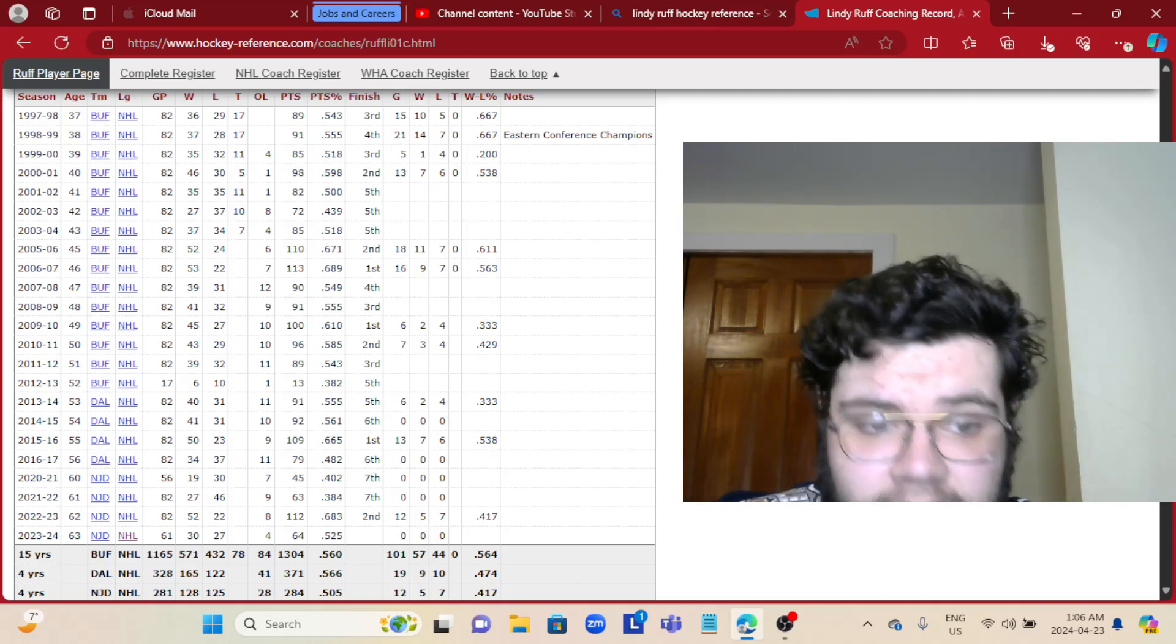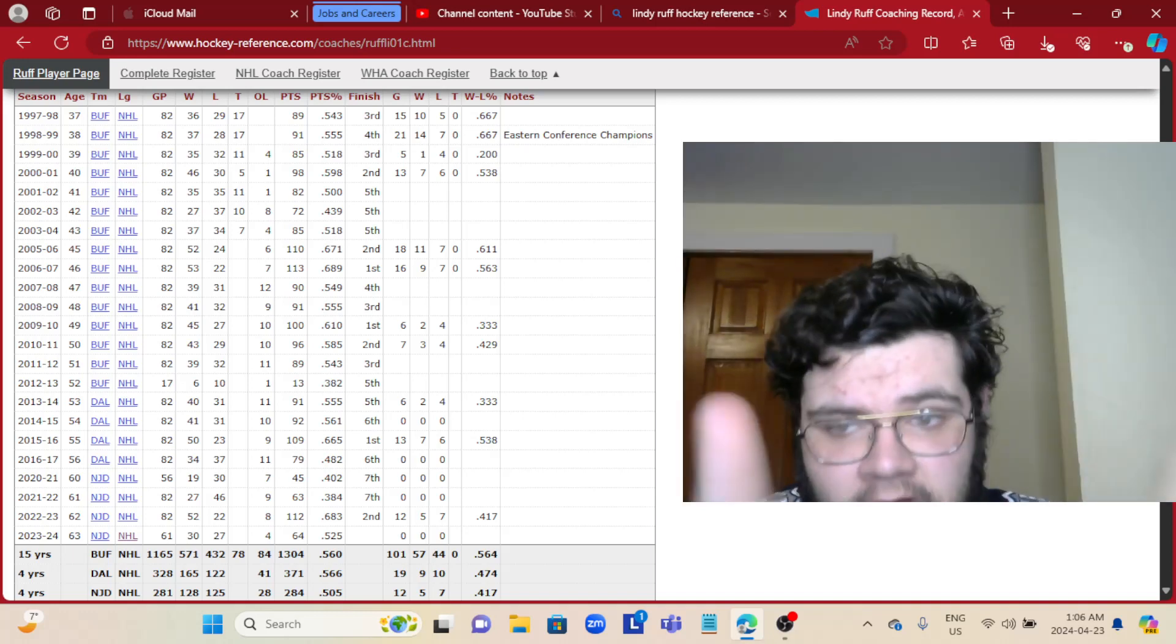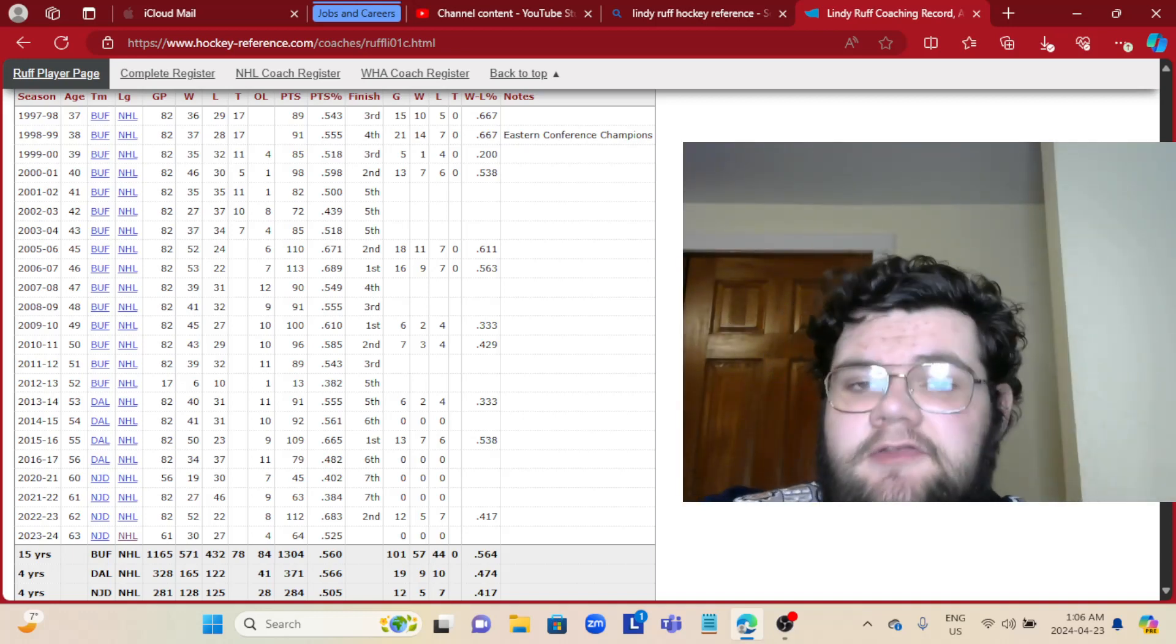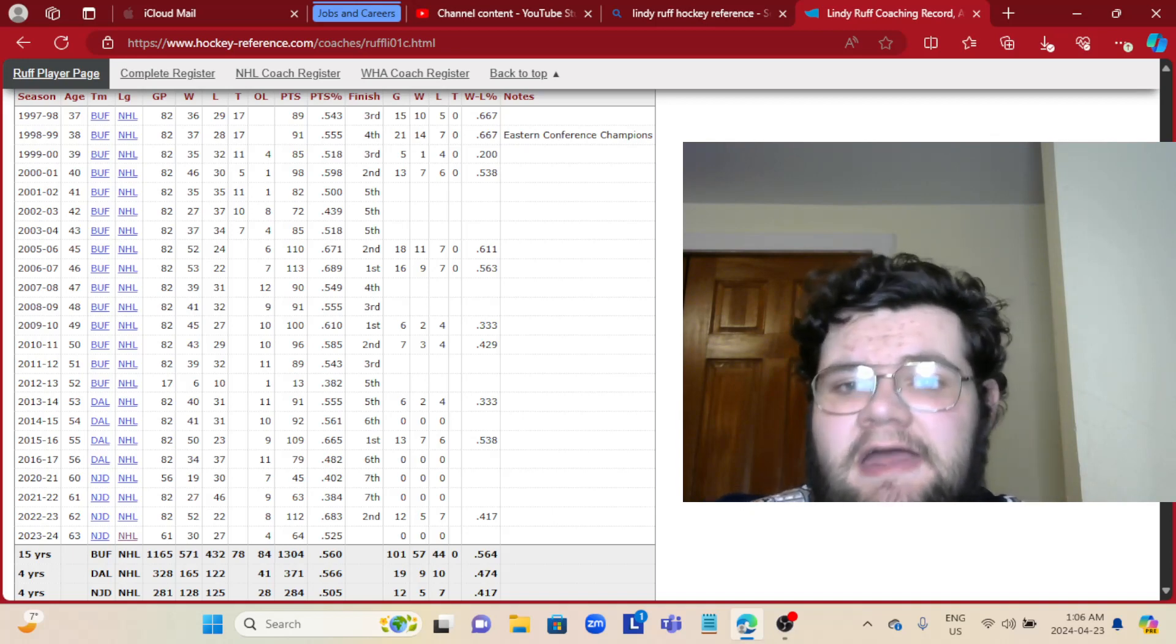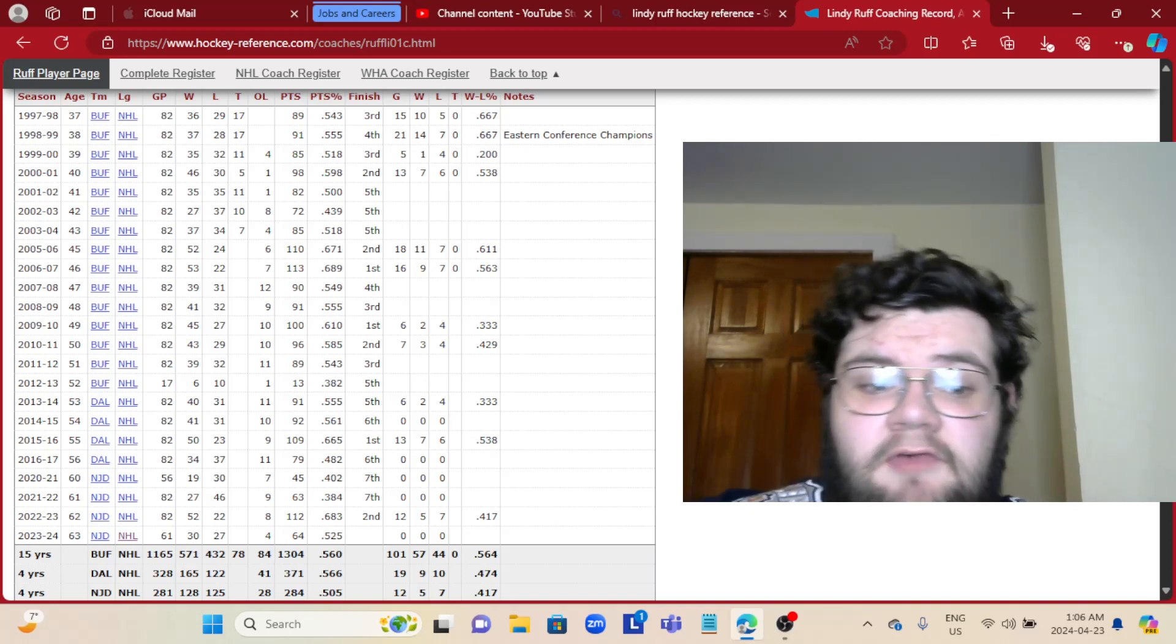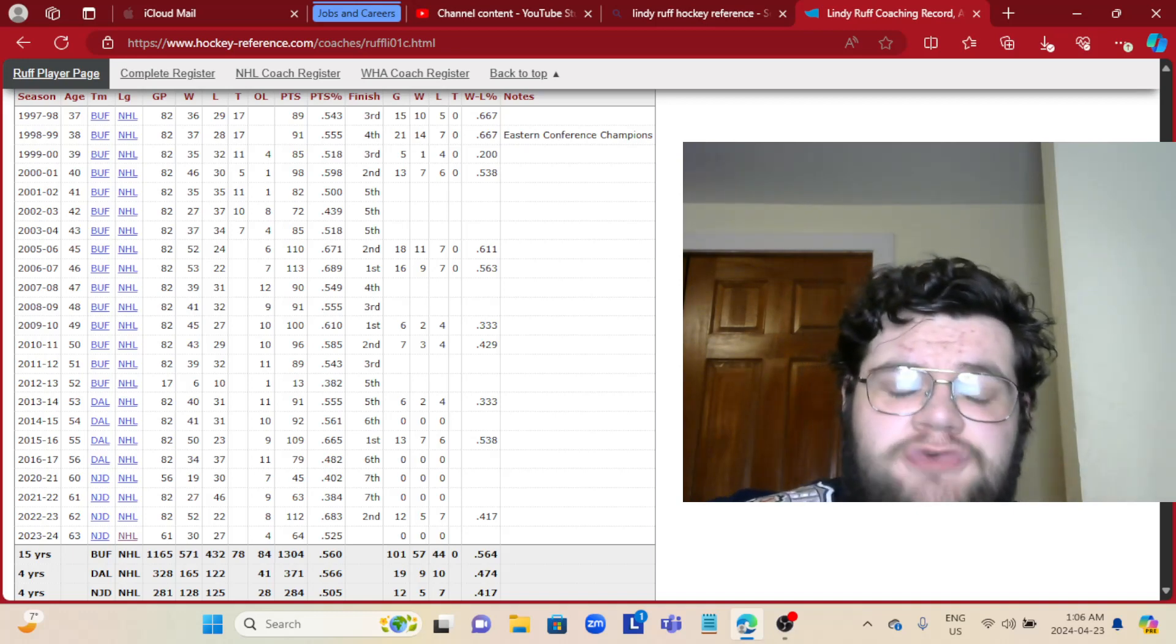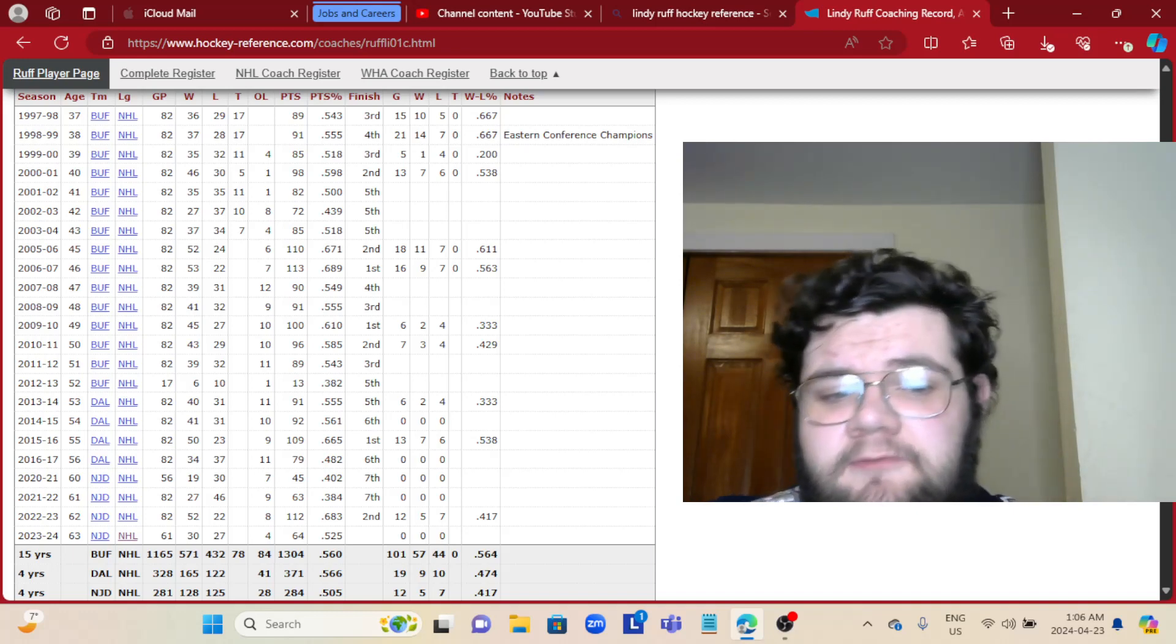As I bring up his hockey reference page here, it's not his first time with Buffalo. The majority of his time coaching has been with the Sabres. He's actually way over half. He's coached over 1,000 games with the Sabres before.